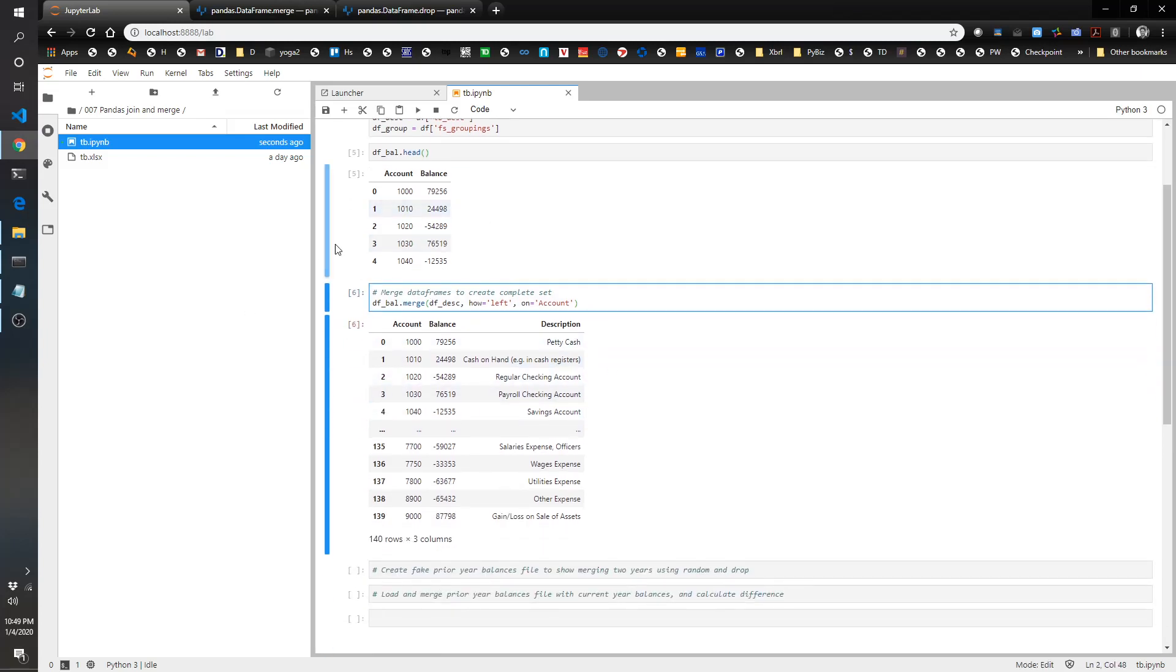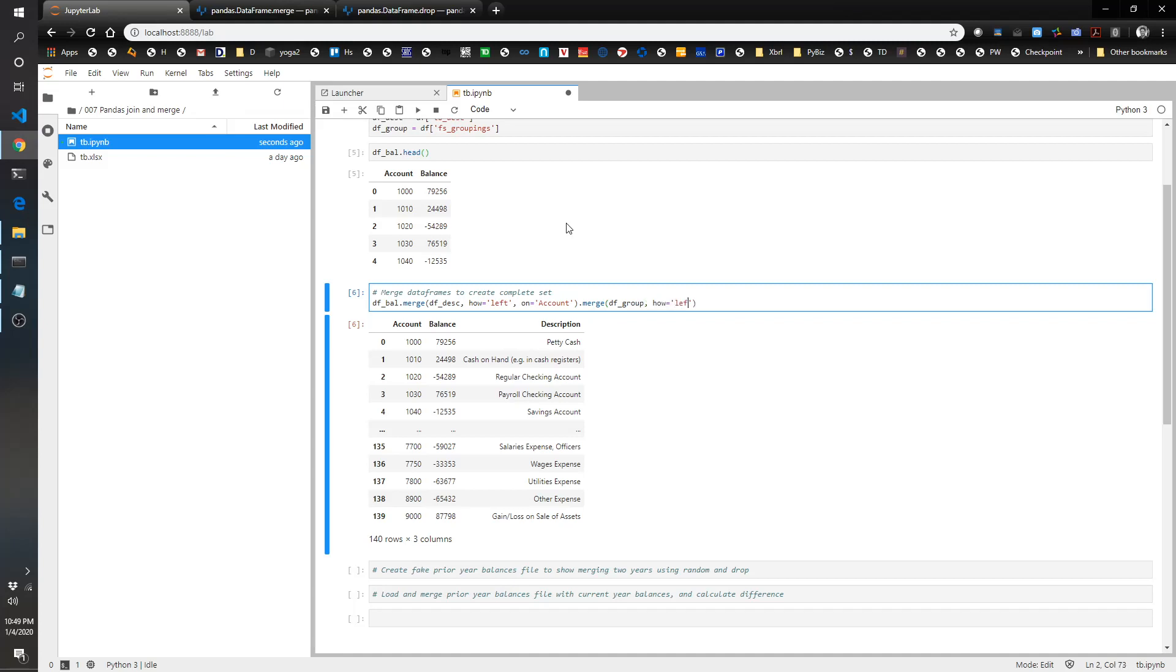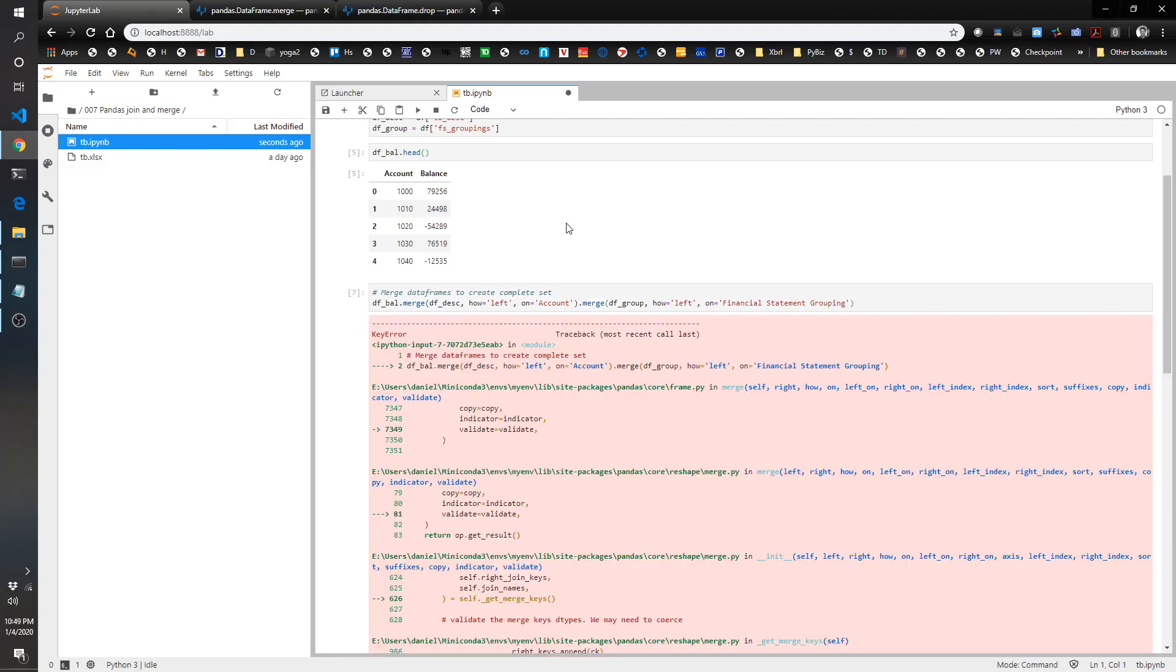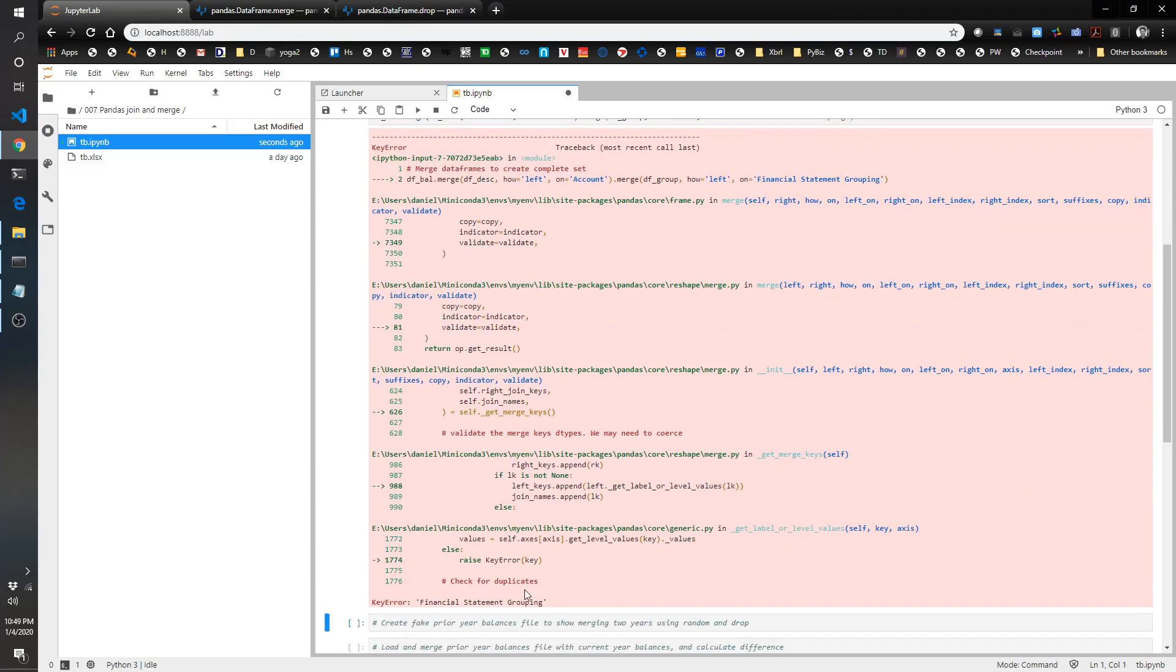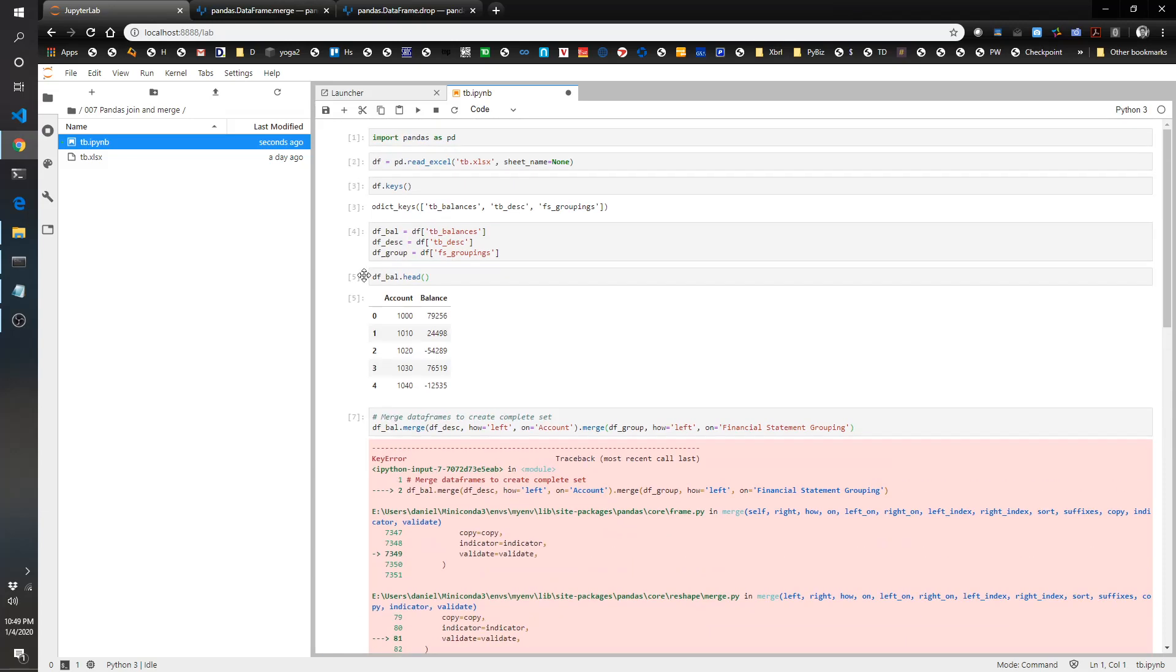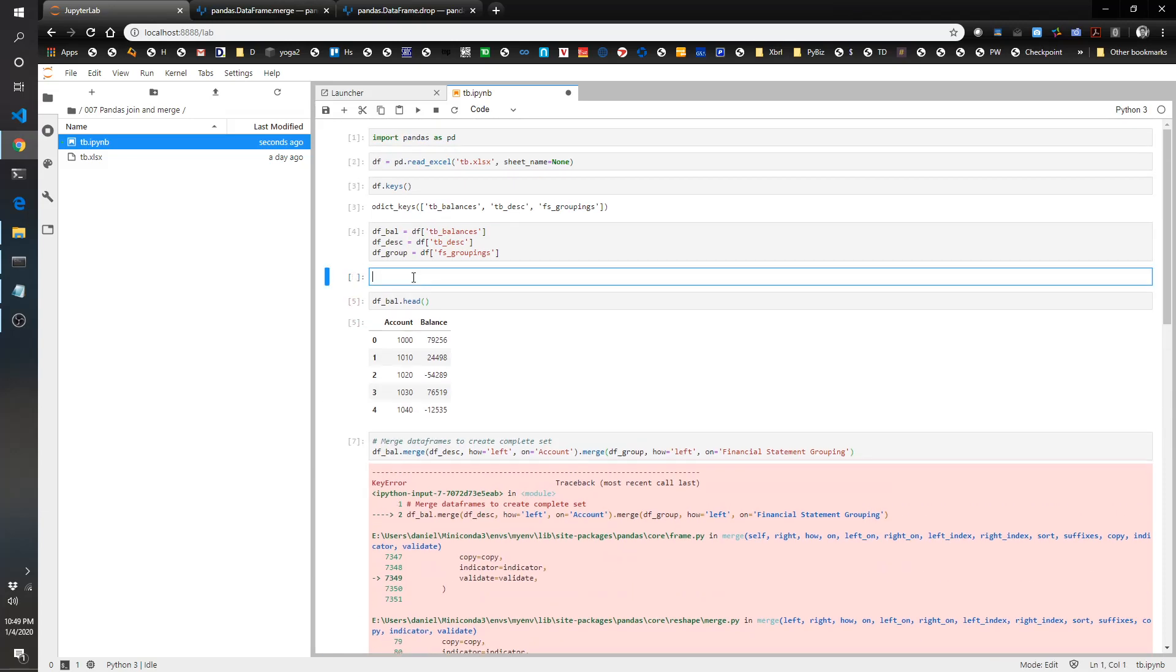If you want to see something really cool, you can do something in pandas and a lot of things in Python where you just add on another method to the end of this one. It just kind of creates this nice little pipeline of methods. We're going to do another merge right on here with df group, how equals left again, and on equals financial statement grouping. Let's see if this works.